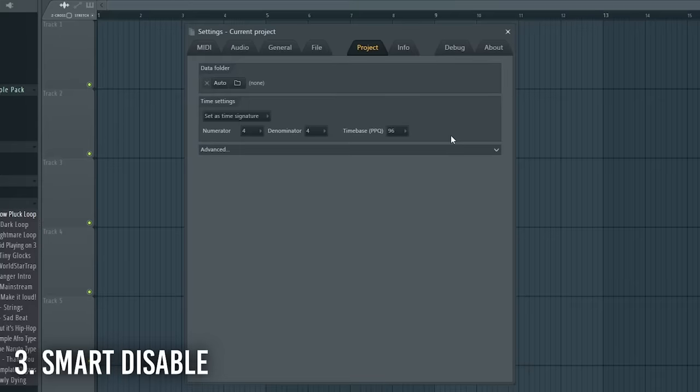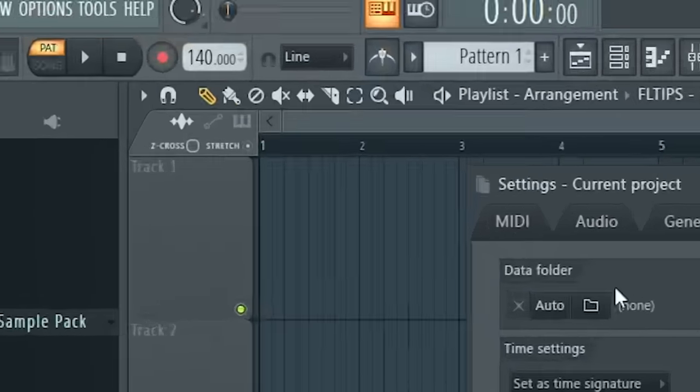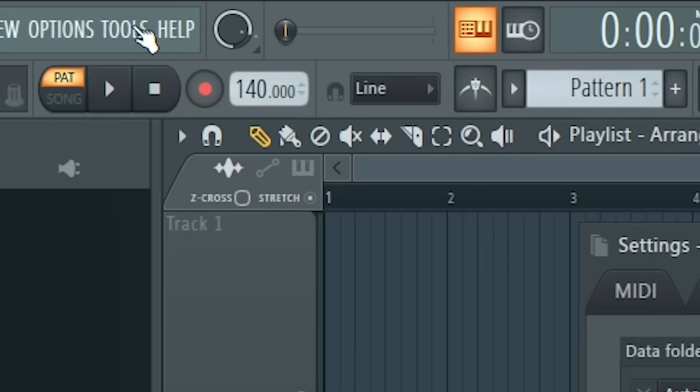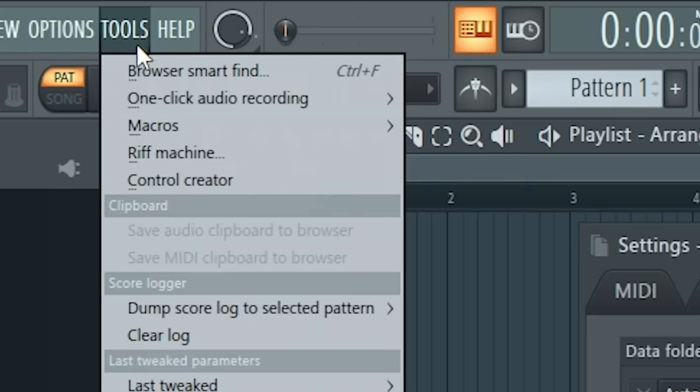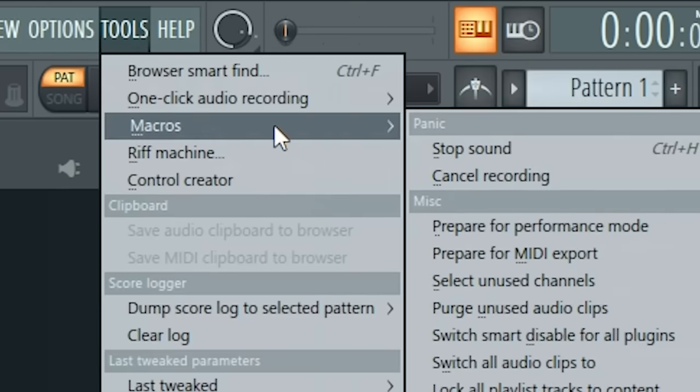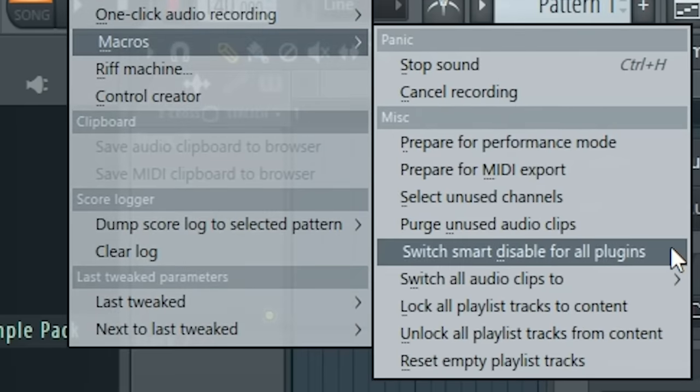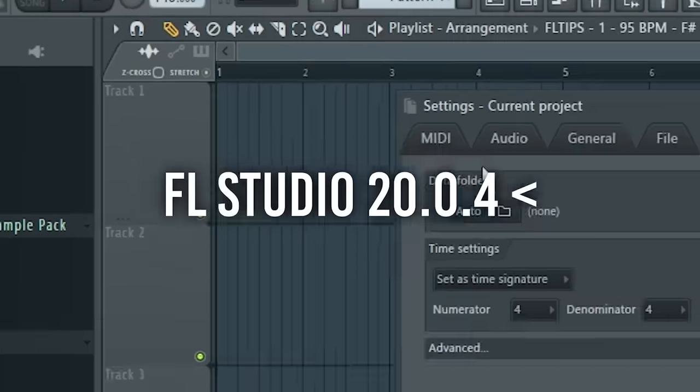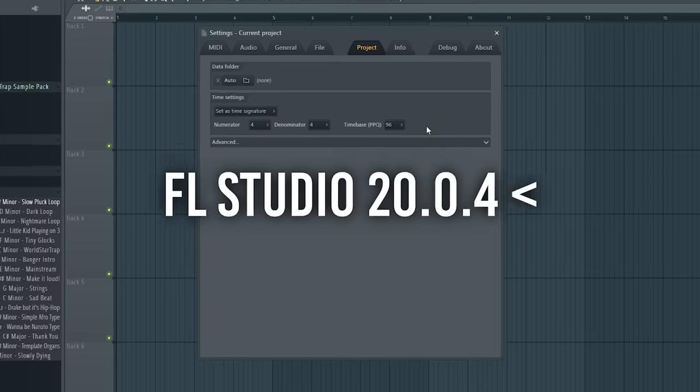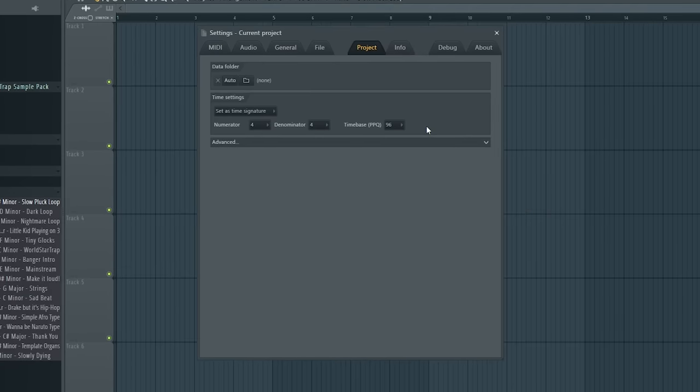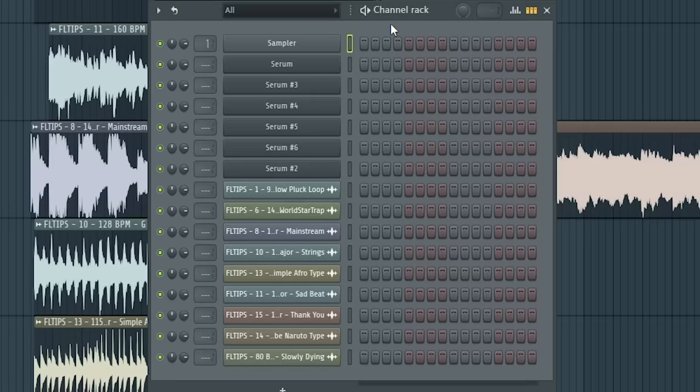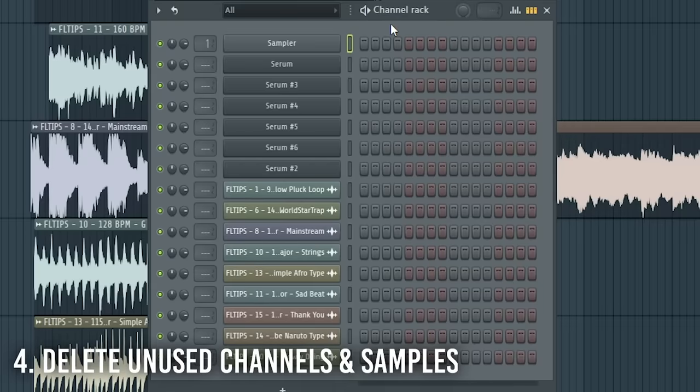Next one is about turning on Smart Disable, so let's go to Tools, Macros and switch Smart Disable for All Plugins. It will just disable plugins with no input in use, but if you have some reverb for example, it will cut after a few seconds. But don't worry, when rendering it won't happen.